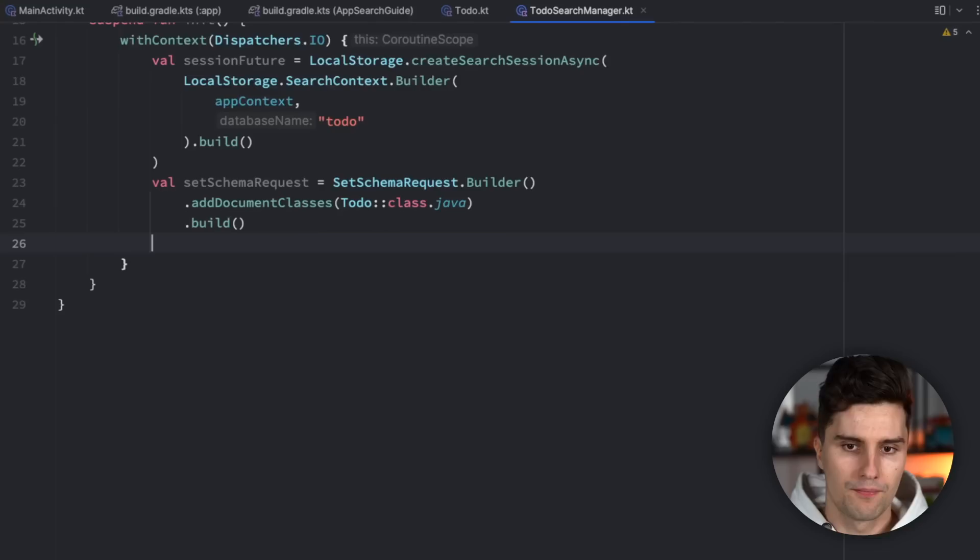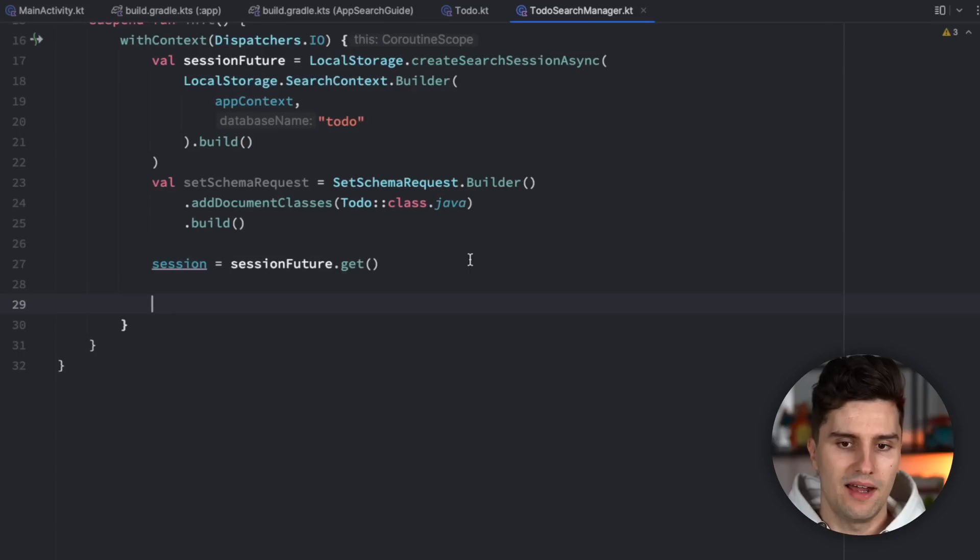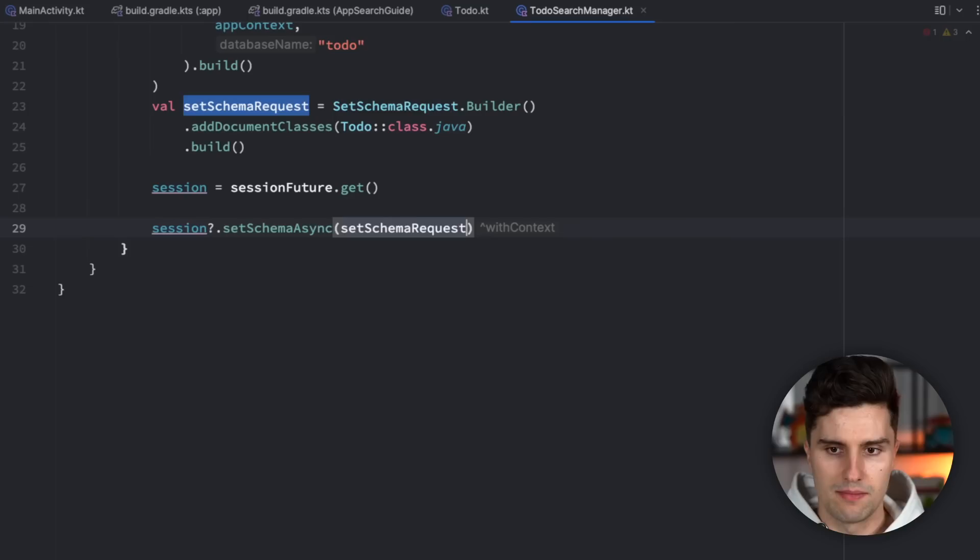Then we set session equal to sessionFuture.get() — that returns the AppSearchSession. That is the blocking call which actually establishes the connection. After that, we use the returned session to set the schema to our SetSchemaRequest. That is how we create our database with App Search.